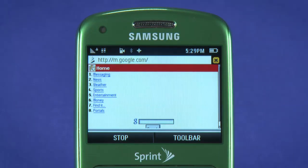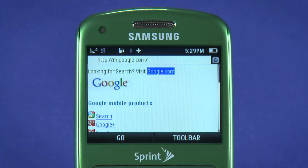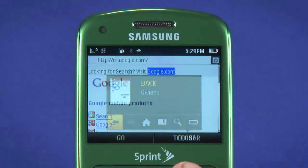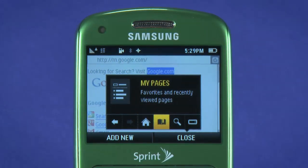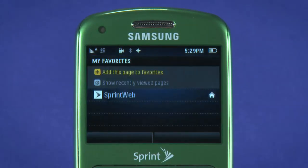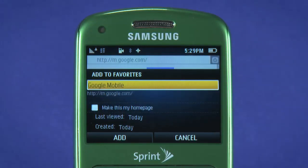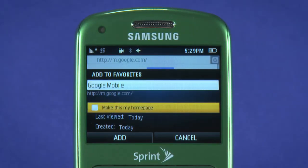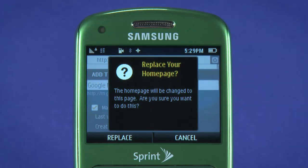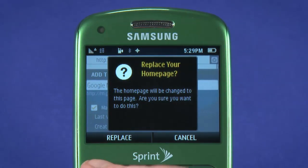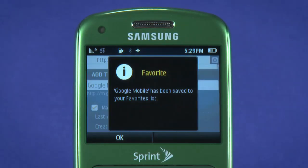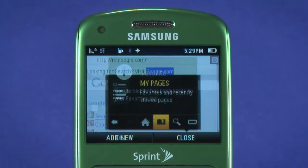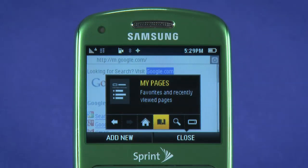While on the site you'd like to set as your homepage, bring up the toolbar. Scroll to My Pages and hit OK. Select Add this page to favorites. Highlight the checkbox to make the page your homepage, and hit OK. Finally, save the page. Next time you fire up your web browser, you'll be taken straight to this new page.